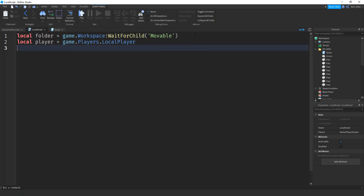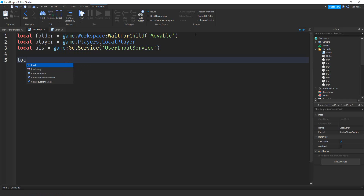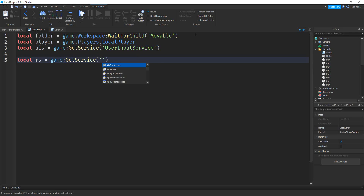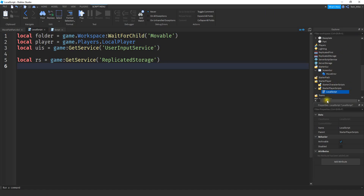After that, we're going to make a variable for UserInputService so we can detect when the mouse gets clicked: local UIS equal to game:GetService('UserInputService'). Then local RS for ReplicatedStorage, equal to game:GetService('ReplicatedStorage'). Underneath the ReplicatedStorage variable, we're going to make two more - one for our MoveEvent and one for our RotateEvent - referencing the two remote events we added to ReplicatedStorage.